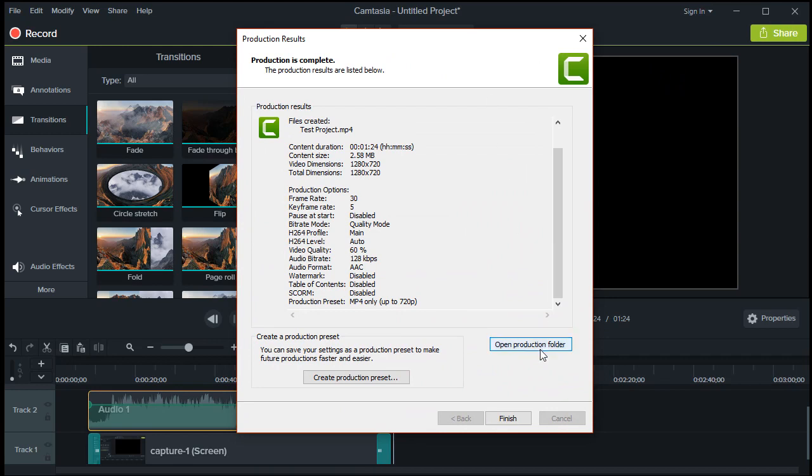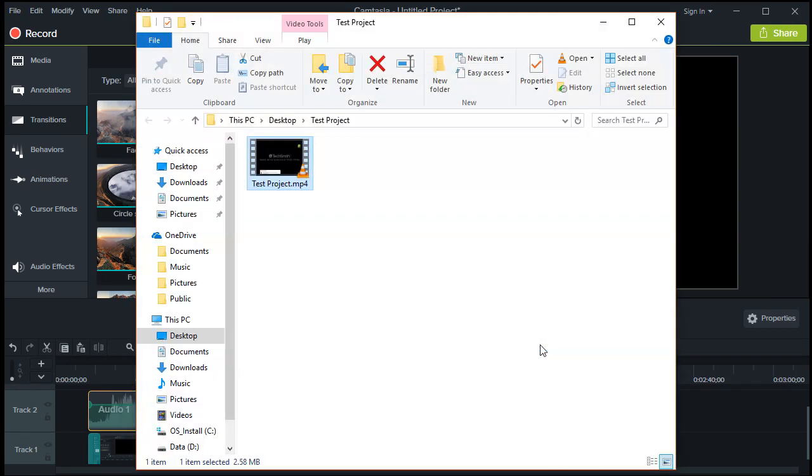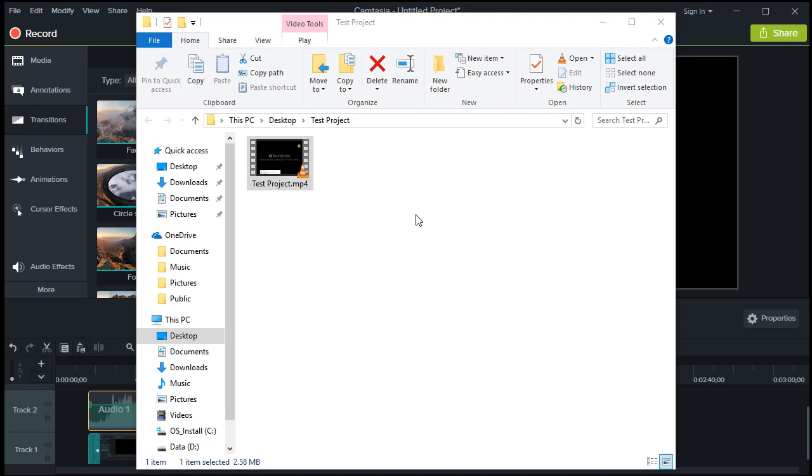Click on Open Production Folder to look up your video. There you have it! You've successfully recorded an on-screen content video and rendered it to MP4. Your content is now ready to be uploaded and shared across multiple platforms.